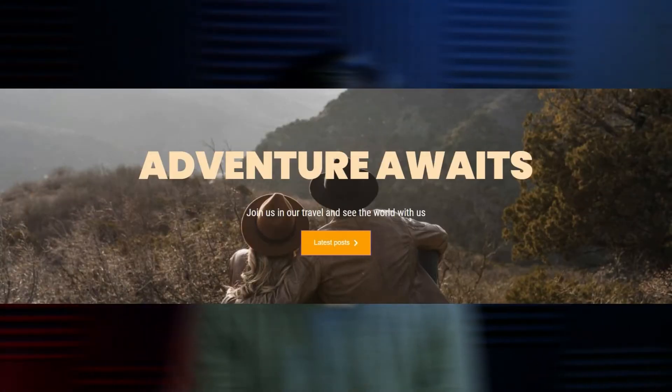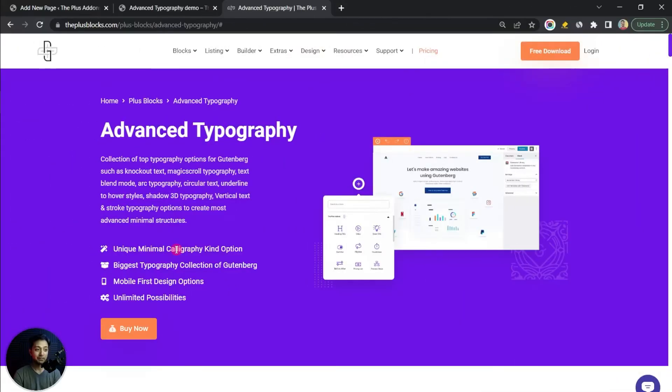For a simple WordPress website, this is how a normal heading or typography looks like. But in this video we are going to learn how we can have some advanced typography for our WordPress website so that we can create some amazing looking headings and various other text.